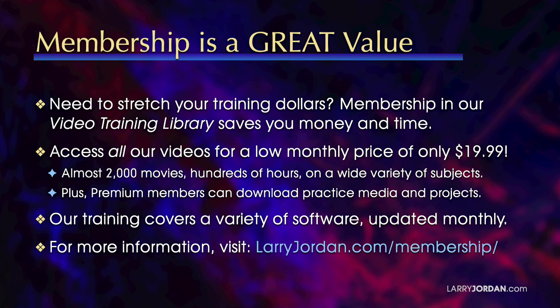By the way, when you need to stretch your training dollars, membership in our video training library saves you money and time. You can access all our videos for a low monthly price of only $19.99. That's almost 2,000 movies, hundreds of hours on a wide variety of subjects. Plus, premium members can download practice media and projects. Our training covers a variety of software, and we update it multiple times each month. For more information, visit LarryJordan.com slash membership.